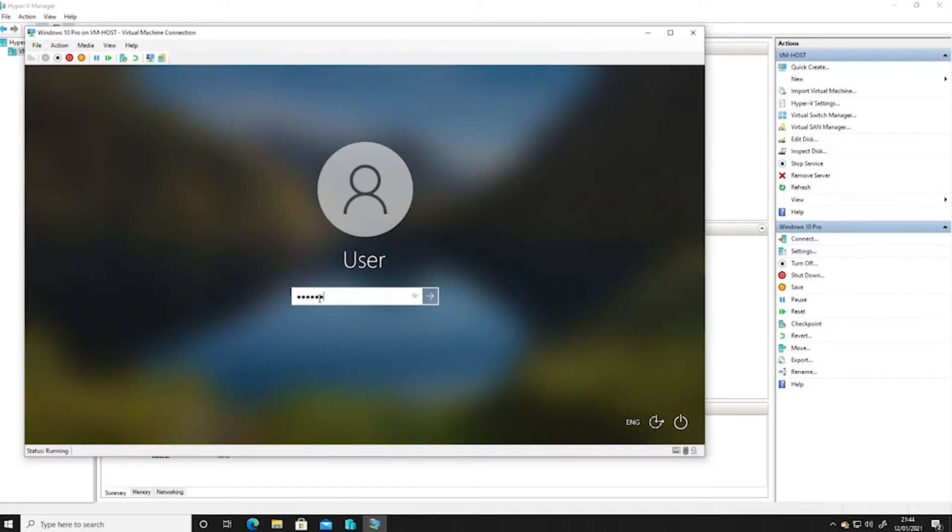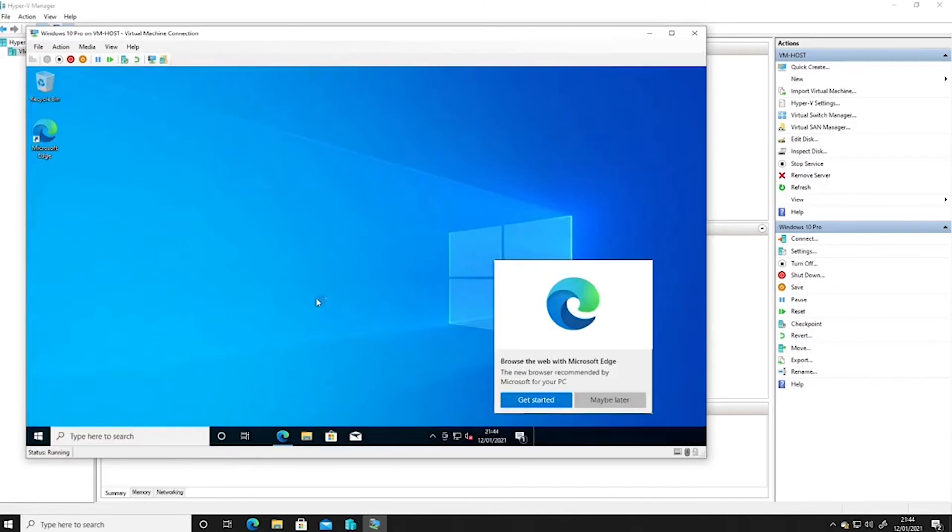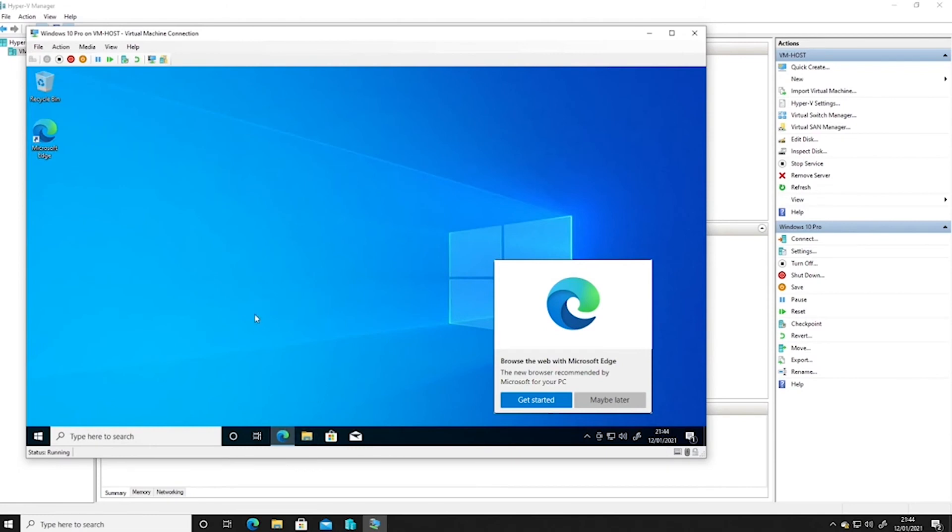So if we log in, this is now a PC on the network just like any other PC would be. So what we can do now is configure it for remote desktop connection, and then we'll be able to remote desktop connect to this computer rather than using it through this VM host window.